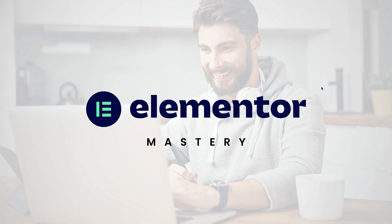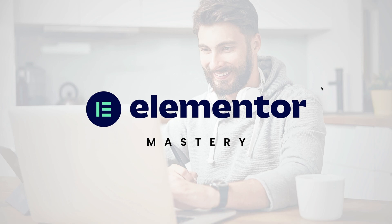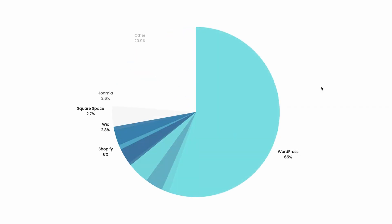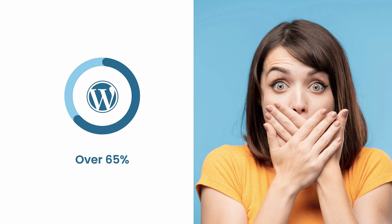If you want to design websites as a beginner, I will highly recommend that you go with WordPress. It is the most popular out there, and it runs the majority of websites. In fact, 65% of the internet's websites are running on WordPress. That is massive.